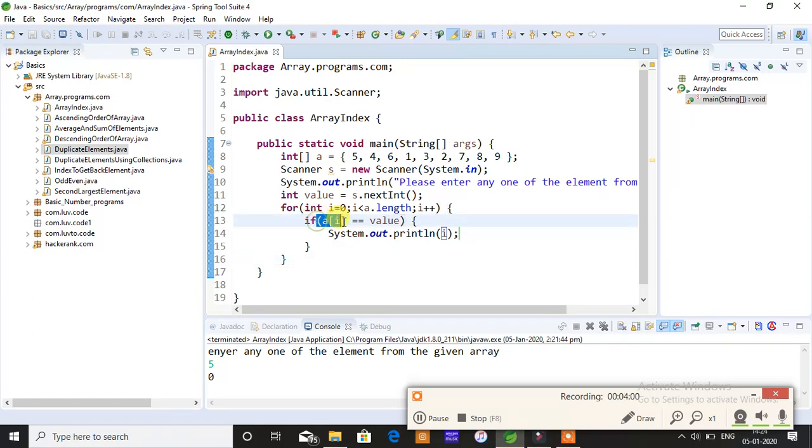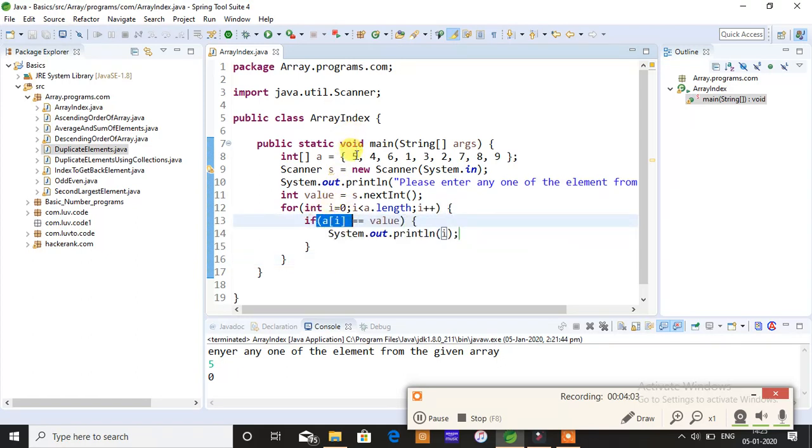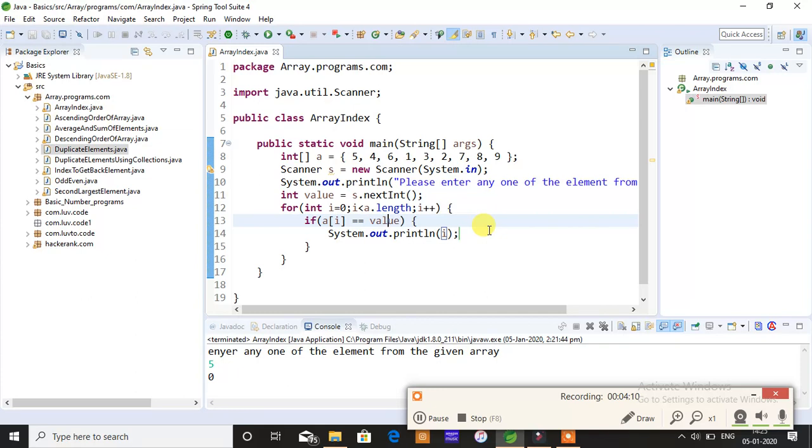I will only store the index position whereas a[i] will store the value as well. For the first time, the i will be, for the first time the value will be 5 and what you give depends, and it will print on the screen.